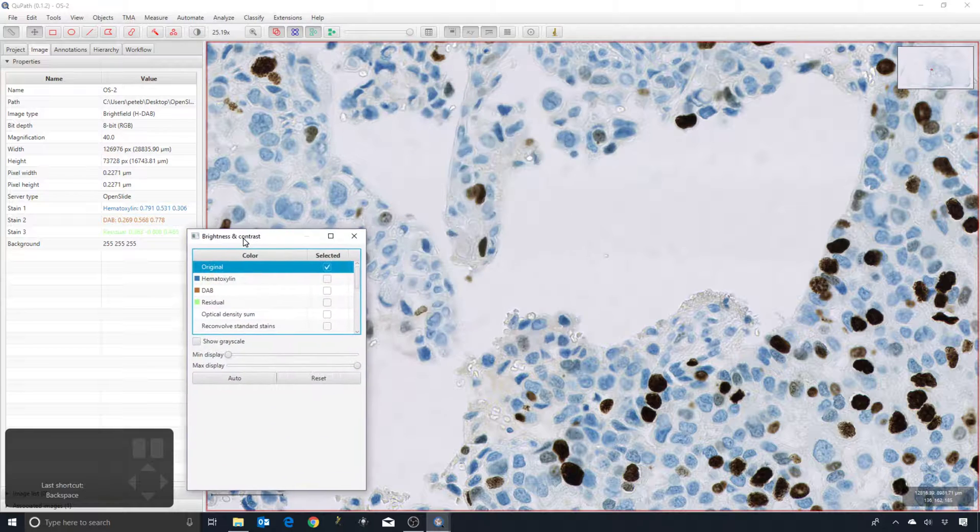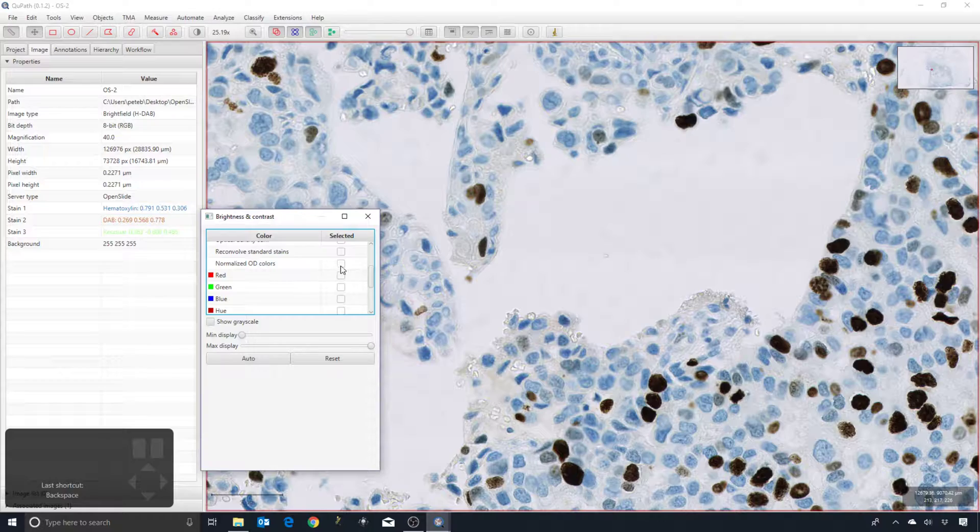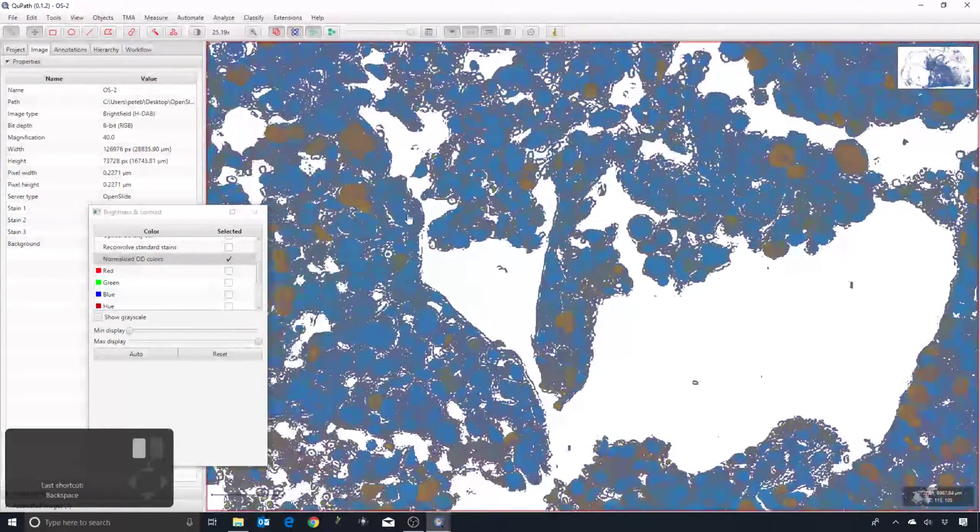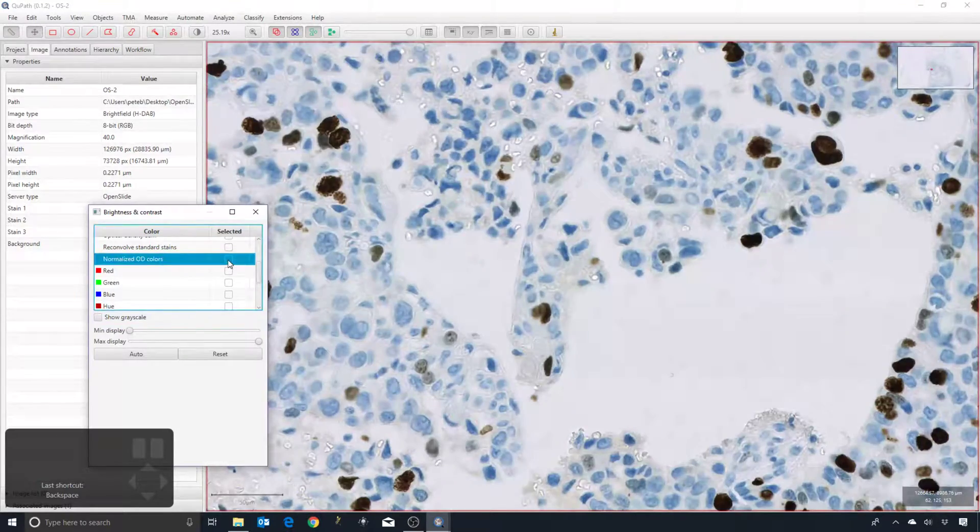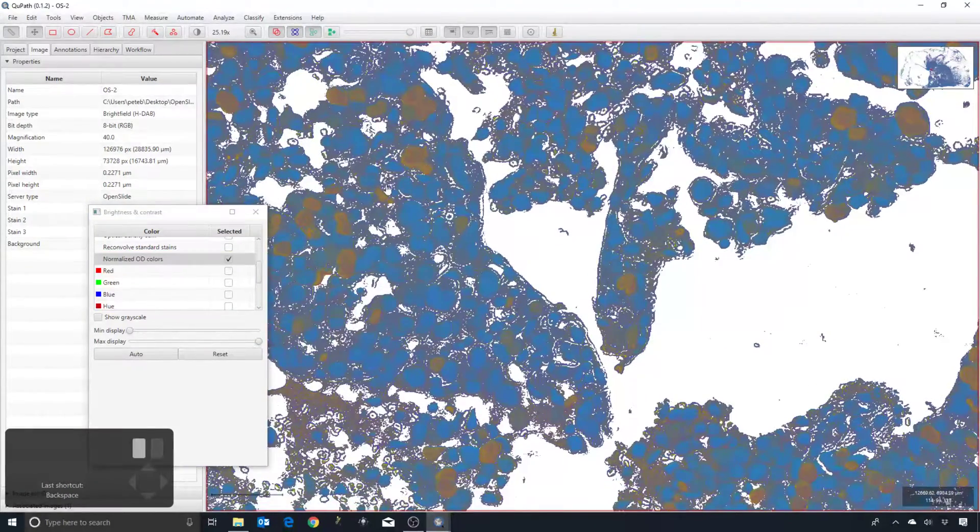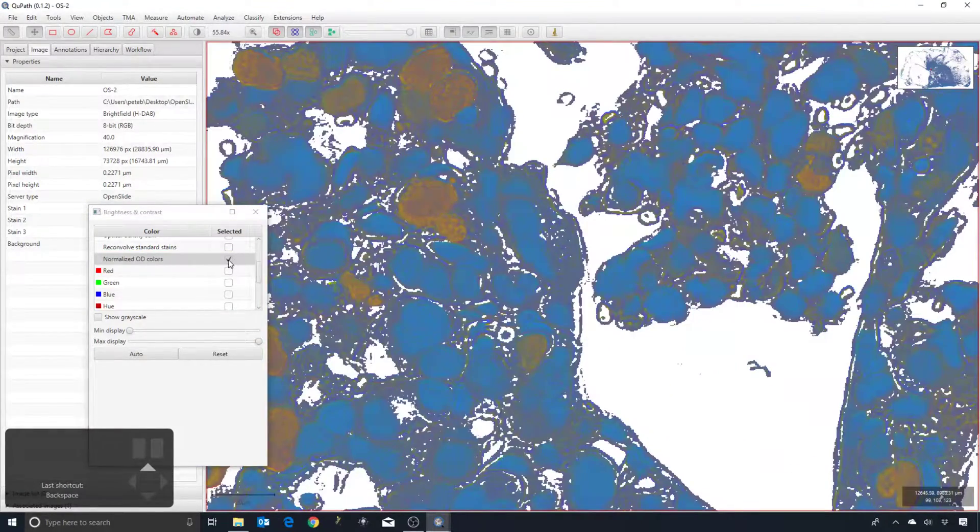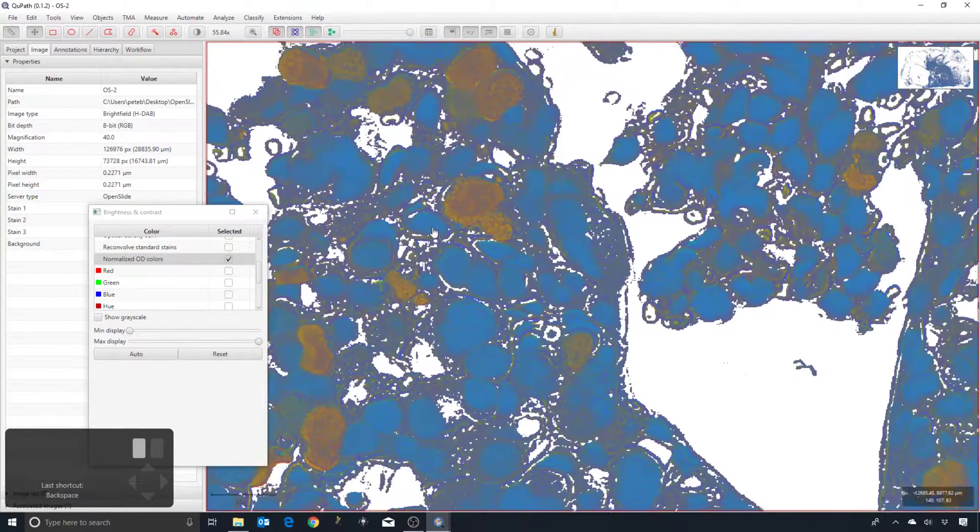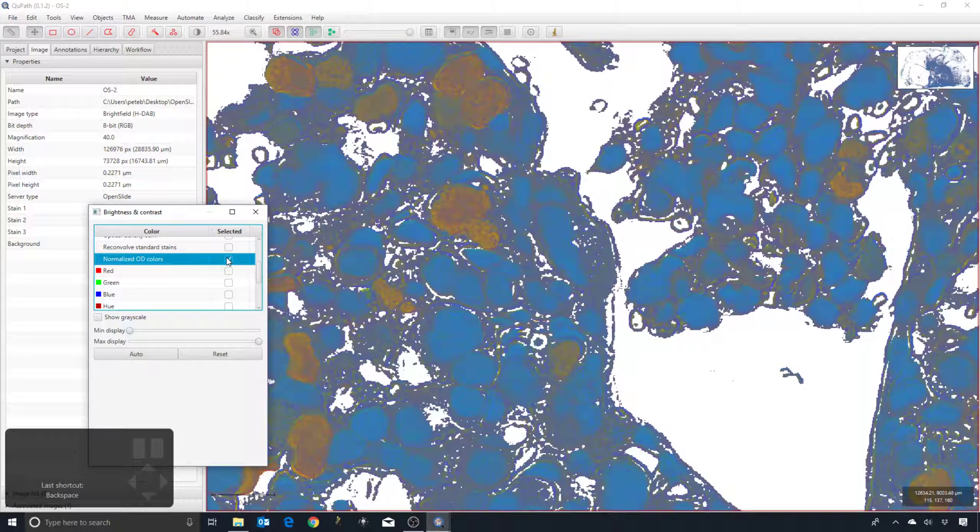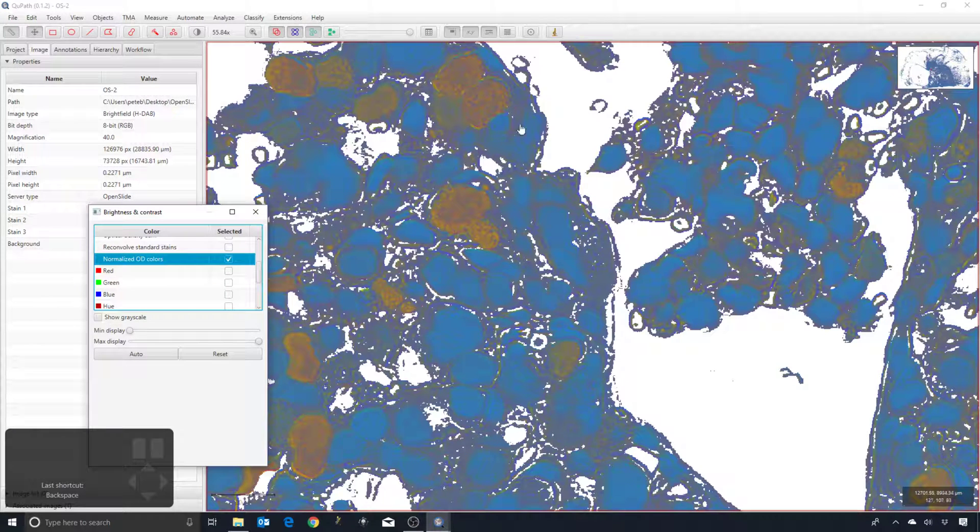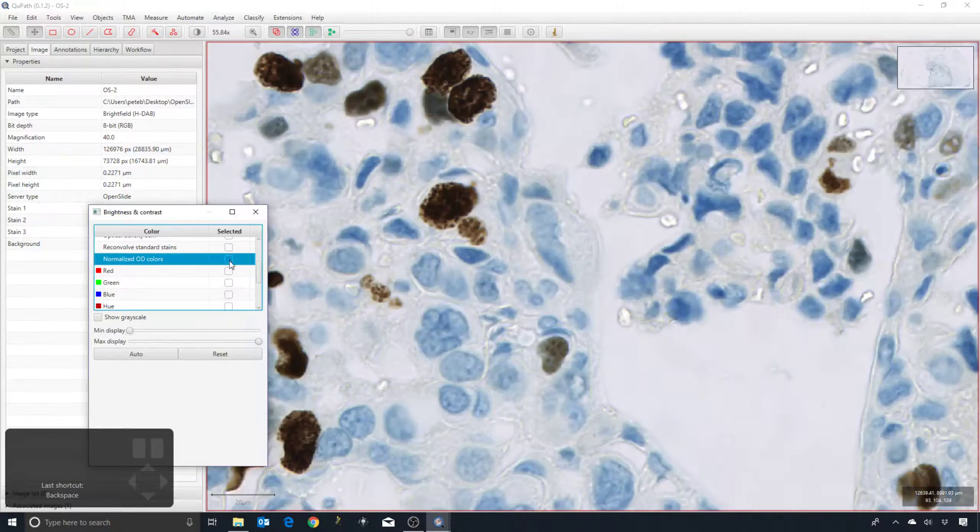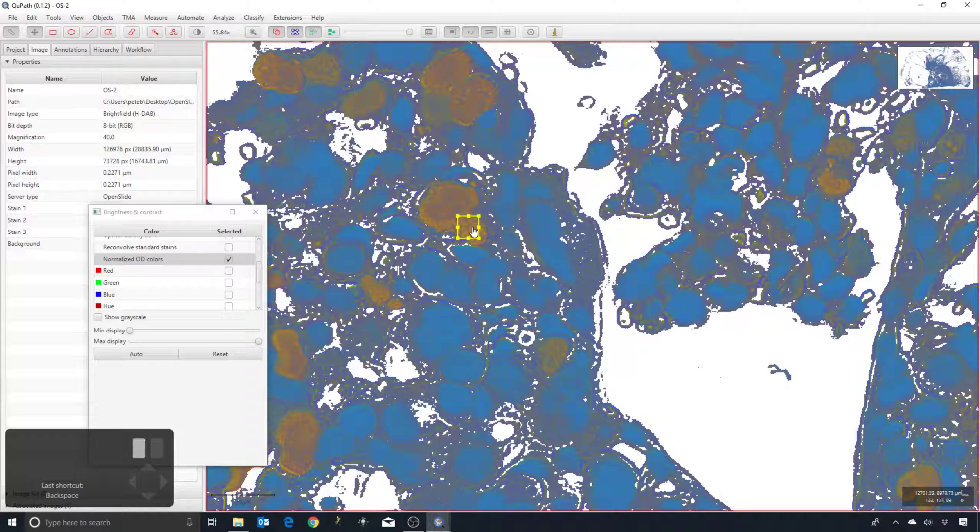But something that can help slightly is that under the brightness and contrast we have a list of color transforms. One of them is normalized OD colors, which tries to give you a visualization of the image with the intensity of the stains removed. This is maybe not more accurate, but more characteristic of the color of the stain as opposed to the intensity. You can see these sort of grayish areas—if you remove the fact that they're quite light, then you can see the actual color that is underlying them. With this kind of visualization turned on, then you can select an area that might be appropriate for the brown color.